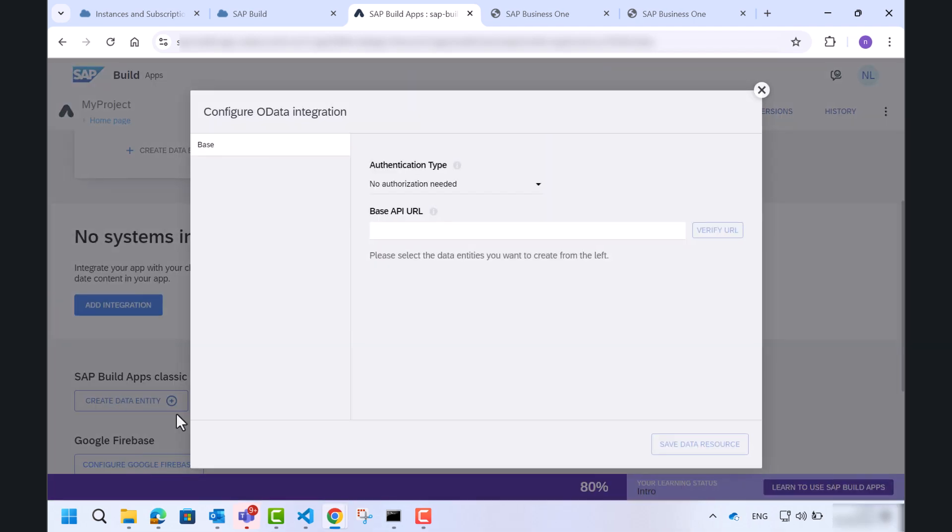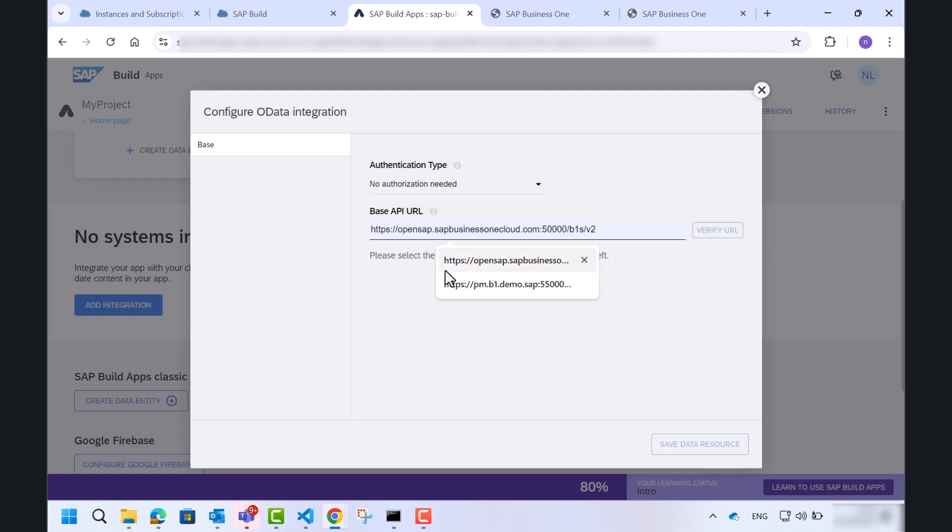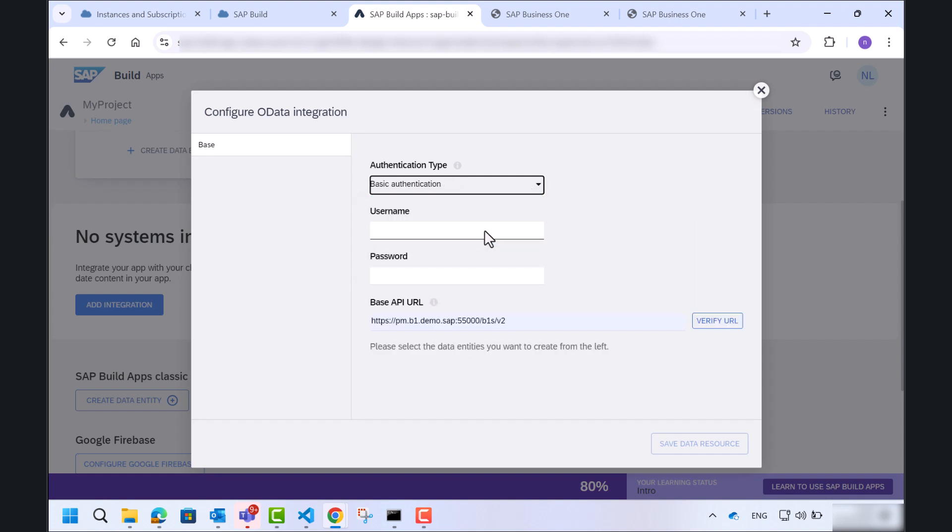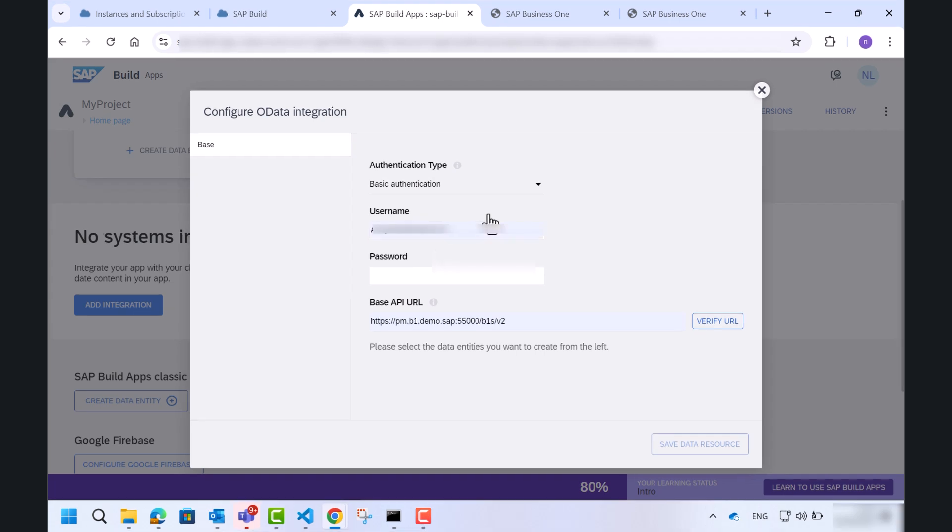Once we select the OData option, we will be prompted to enter the API URL of the service layer, username and password. The system will establish a connection to the service layer, retrieving all the available data from the backend.